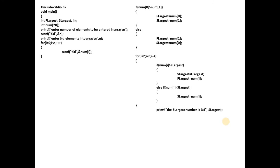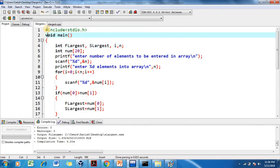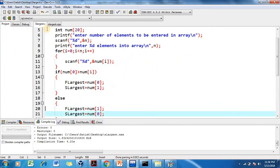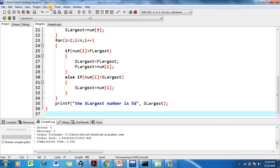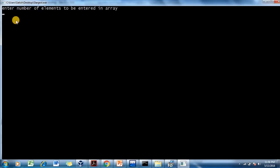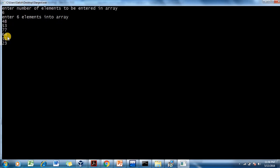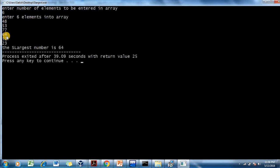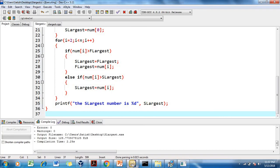We compile and execute the C program. Entering six elements: 48, 53, 77, 64, 21, 23 — the second largest number output is 64. The same code applies to C++; the logic never changes. We execute the C++ program with 48, 53, 30, 64, 77, 23 and again the second largest number is 64.